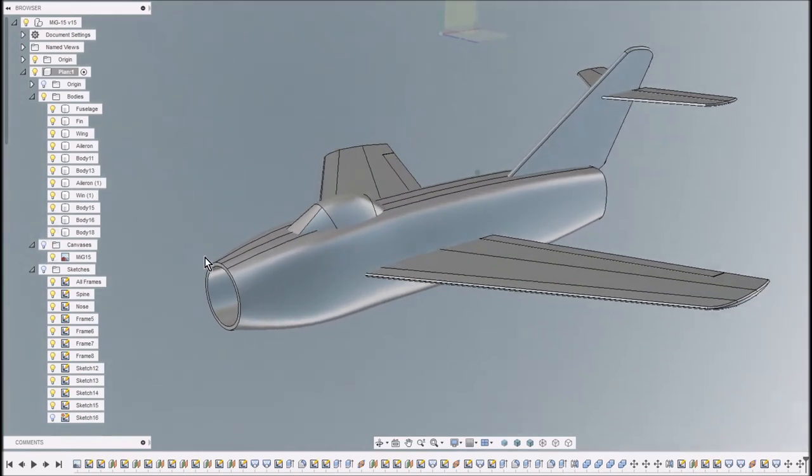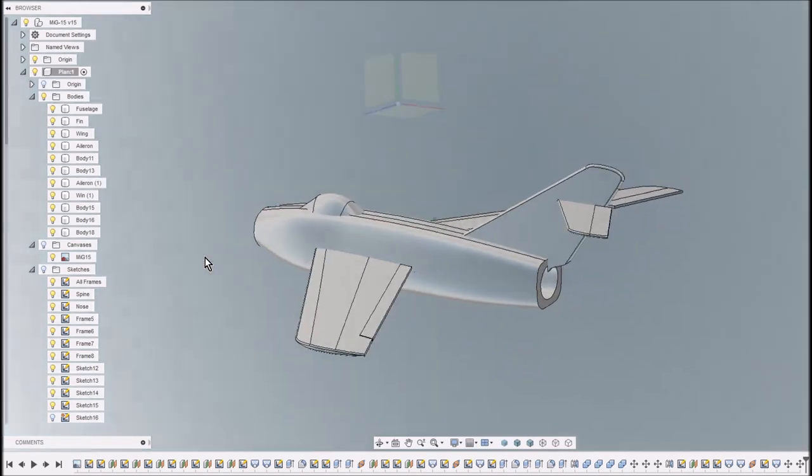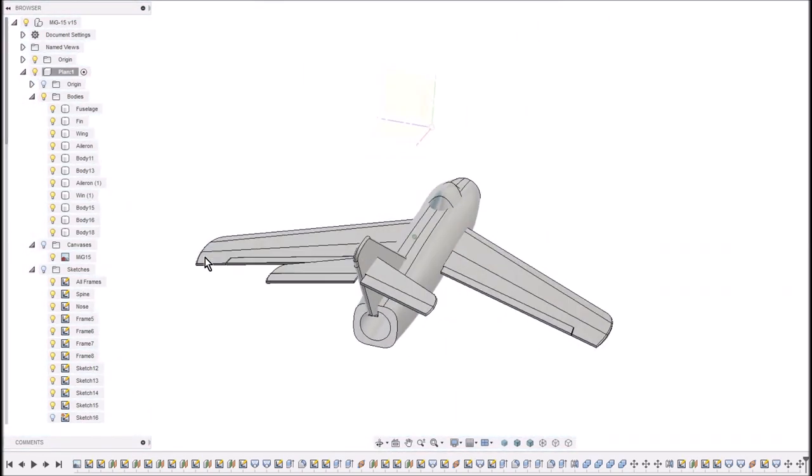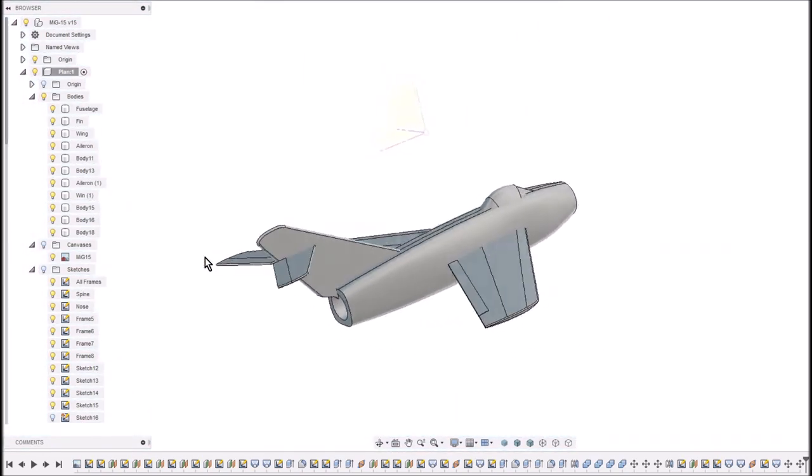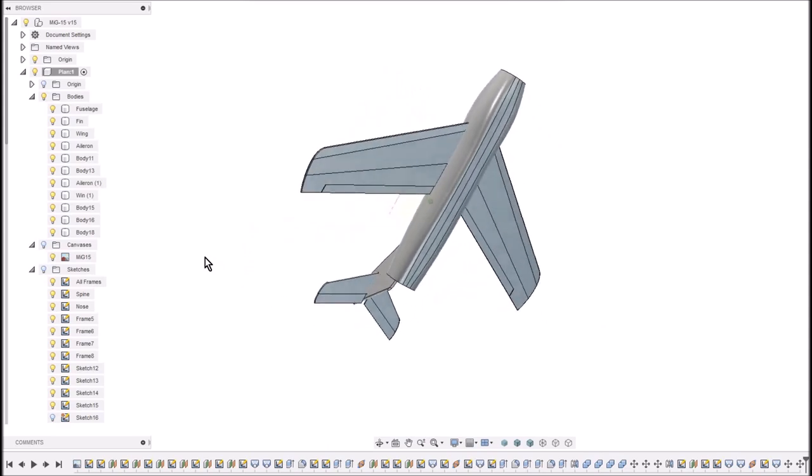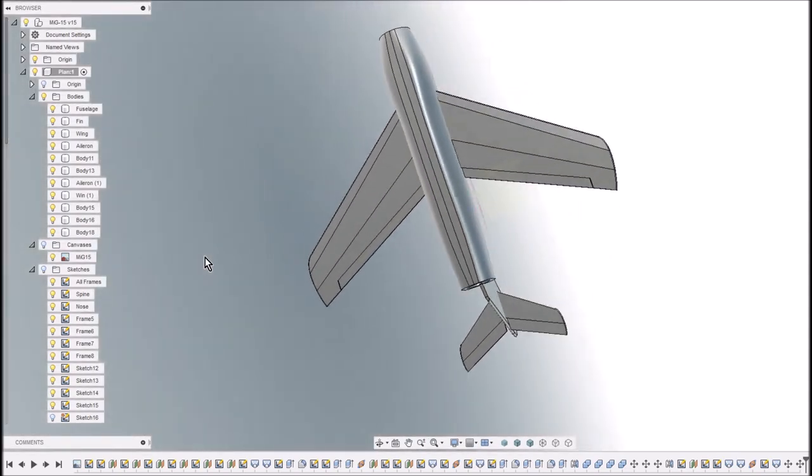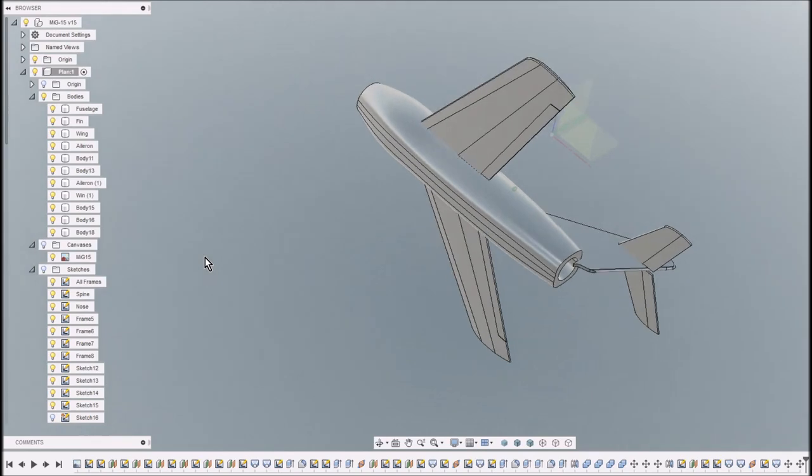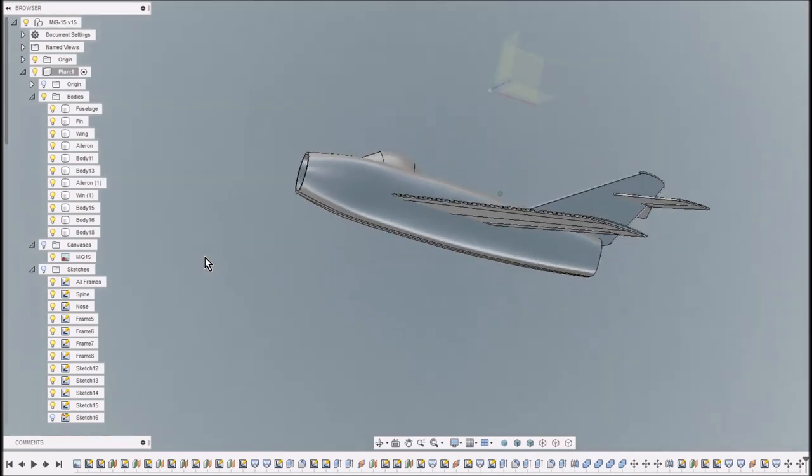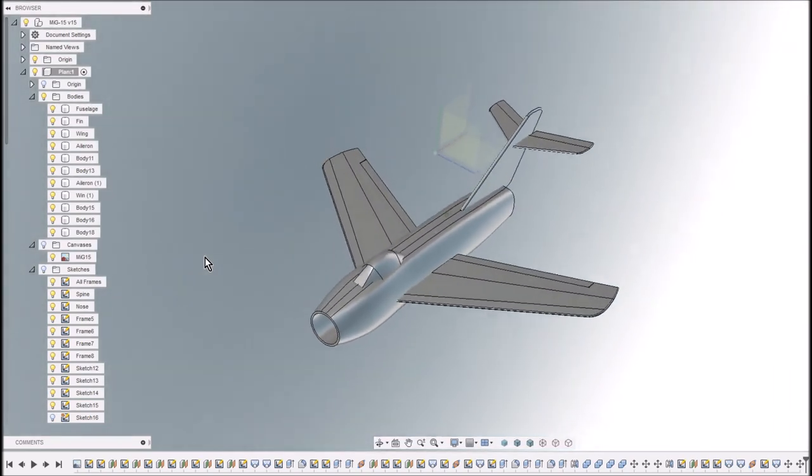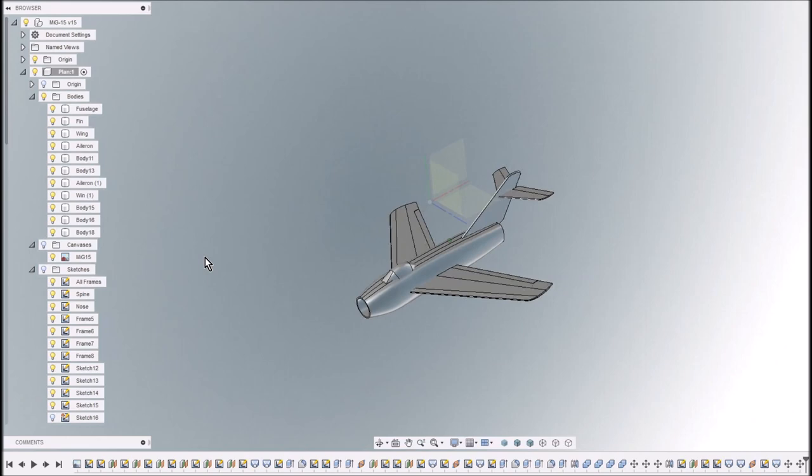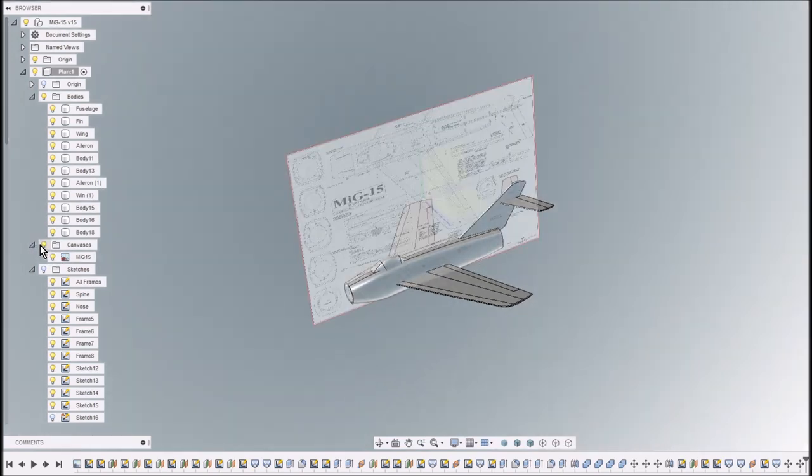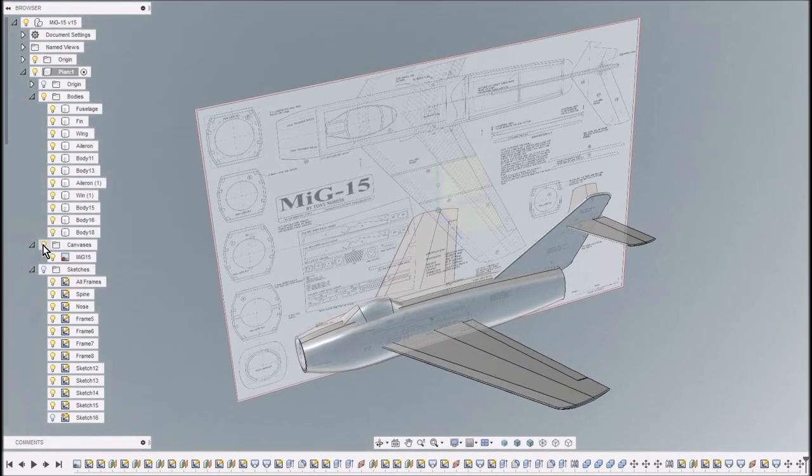And as you can see that's faithful to Tony Ninjas' design that was in RCME this month. And obviously that's just the outer mould line ready. And I'll need to start working around fitting servos and the fan and everything else.